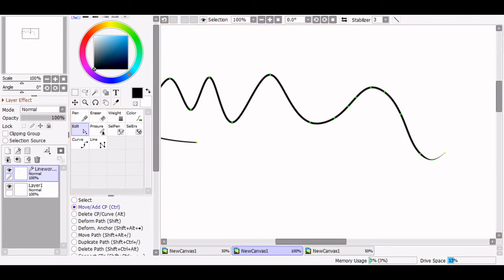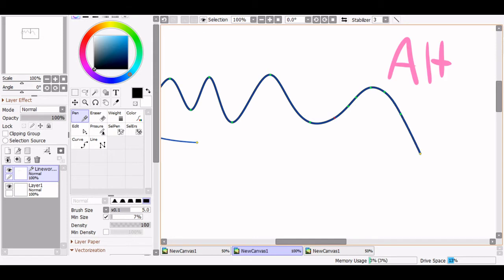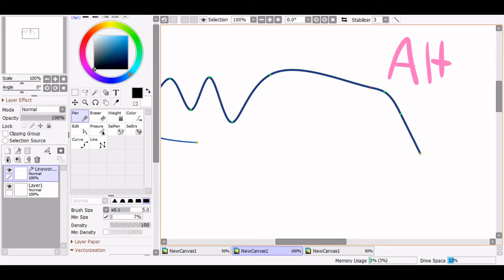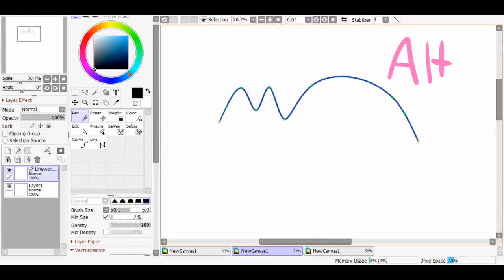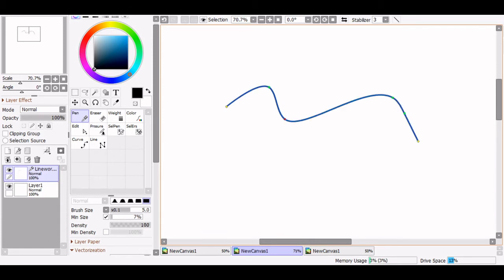Next on the list under the edit tool is delete. To remove or delete a point, simply hold alt and select the point you want to get rid of. I use this to get rid of the tapered ends of lines where I don't want them, and if you create a new point with control and decide you don't like it, you can just get rid of it.